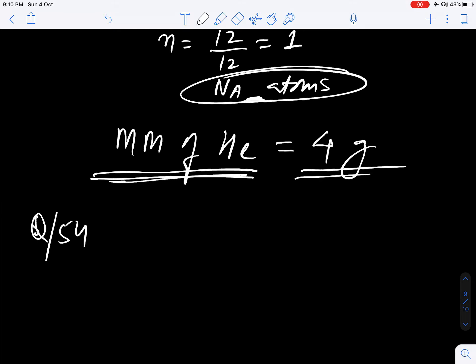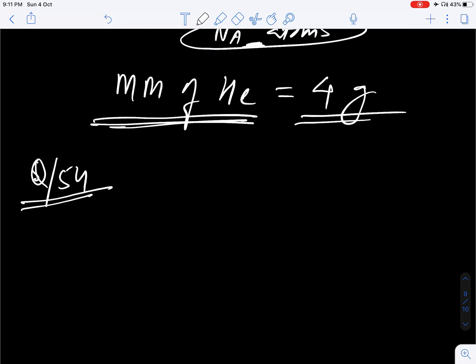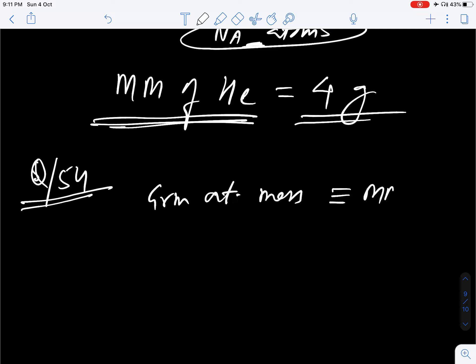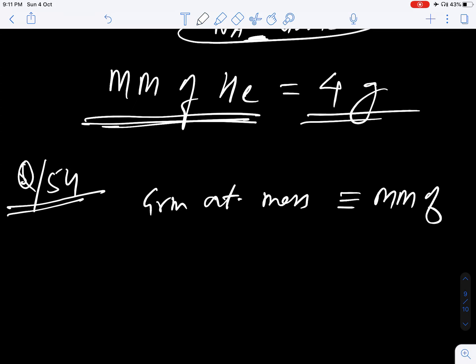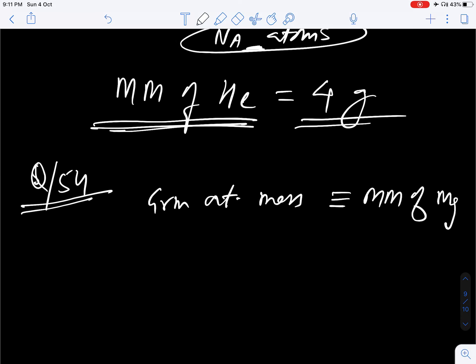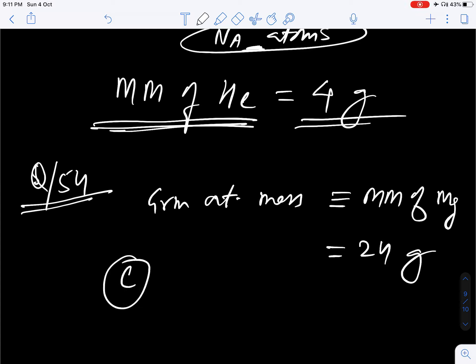Question number 54. What will be the gram atomic mass? Gram atomic mass means molar mass — both are the same. Molar mass of magnesium is asked, and we know that molar mass of magnesium is 24 gram. So correct answer will be C. That is all. Thank you.